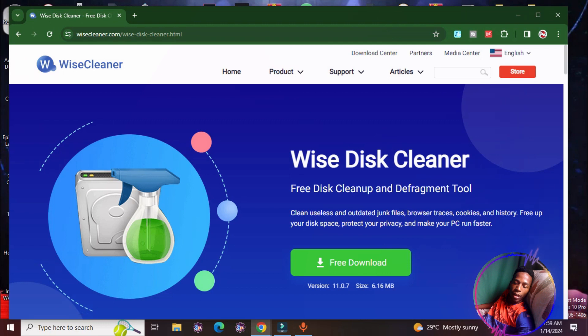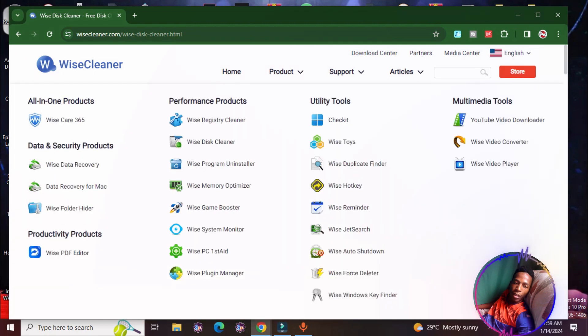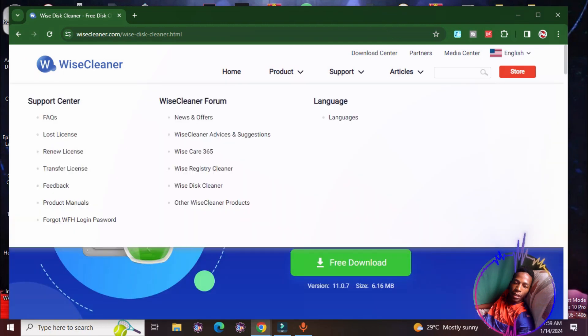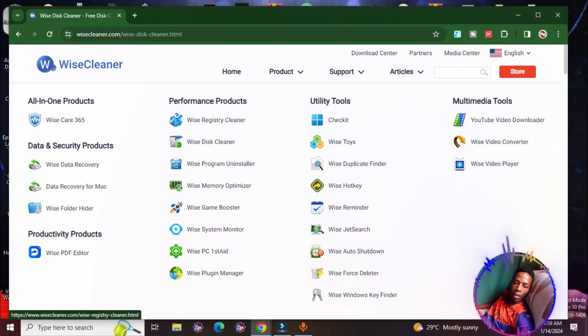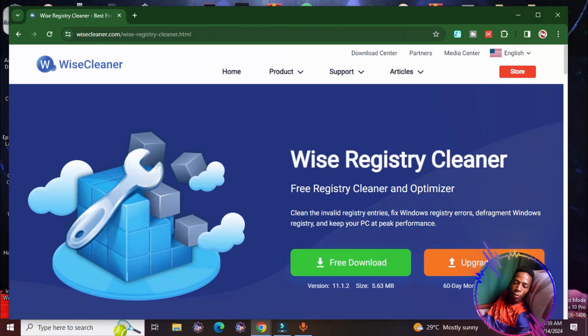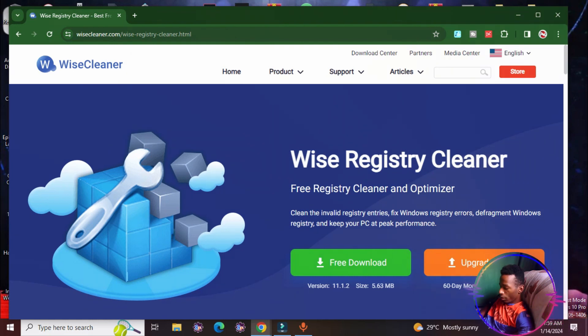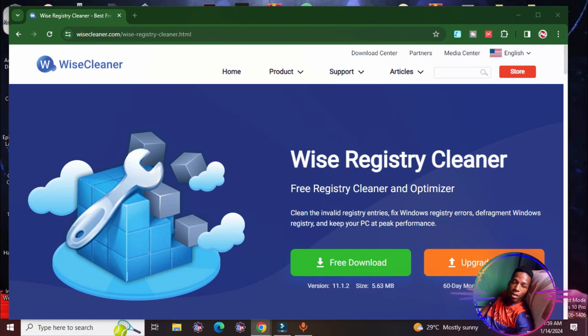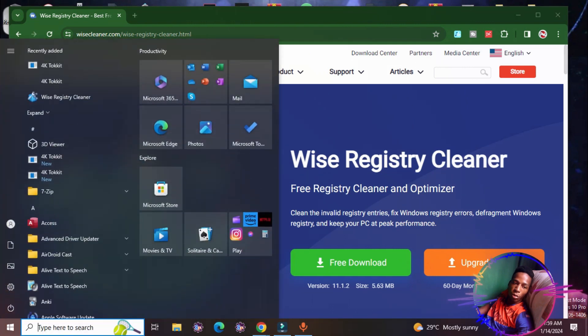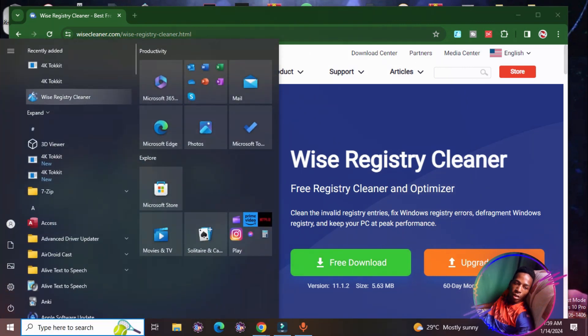So this is the first application that we will be using and it's very lightweight. Its name is Wise Registry Cleaner. You can easily download this, it's only 5.6 megabytes and it's free to download and free to operate. I already have it installed so I'm not going to be downloading and installing it again.